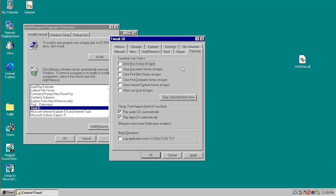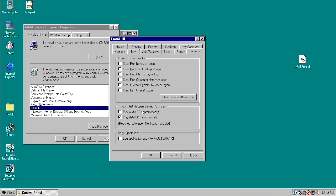There's also an interesting tab called Paranoia. The first section, Covering Your Tracks, lets you automatically clear things like your Run history, document history, last user, and IE browsing history on login. You can also clear these items immediately using the Clear Now button — for example, selecting IE's history and clicking Clear Now deletes it. Additionally, you can disable AutoRun for audio and data CDs, and you can log illegal operations — those error messages saying a program performed an illegal operation — to a file called fault log.txt.